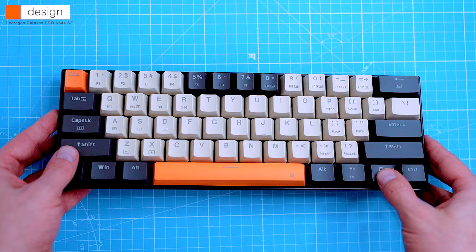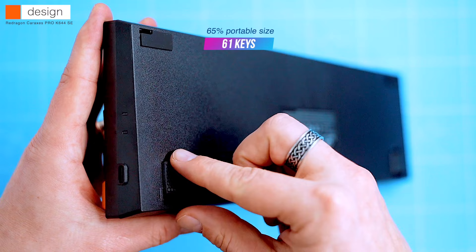Let's start with the design. The keyboard is really compact, which makes it perfect for taking on the go. It's also really well built, with a solid frame and sturdy keycaps.